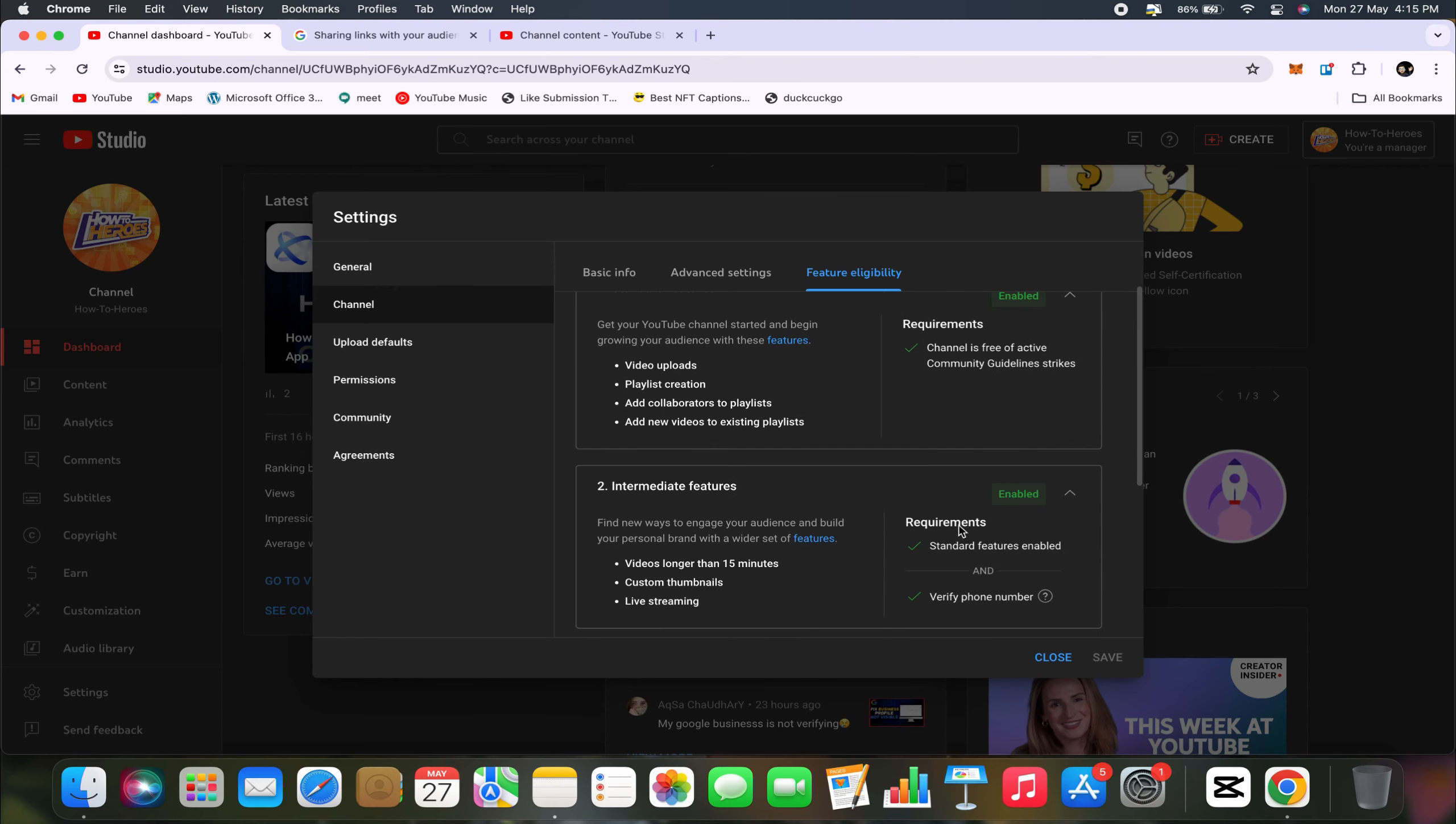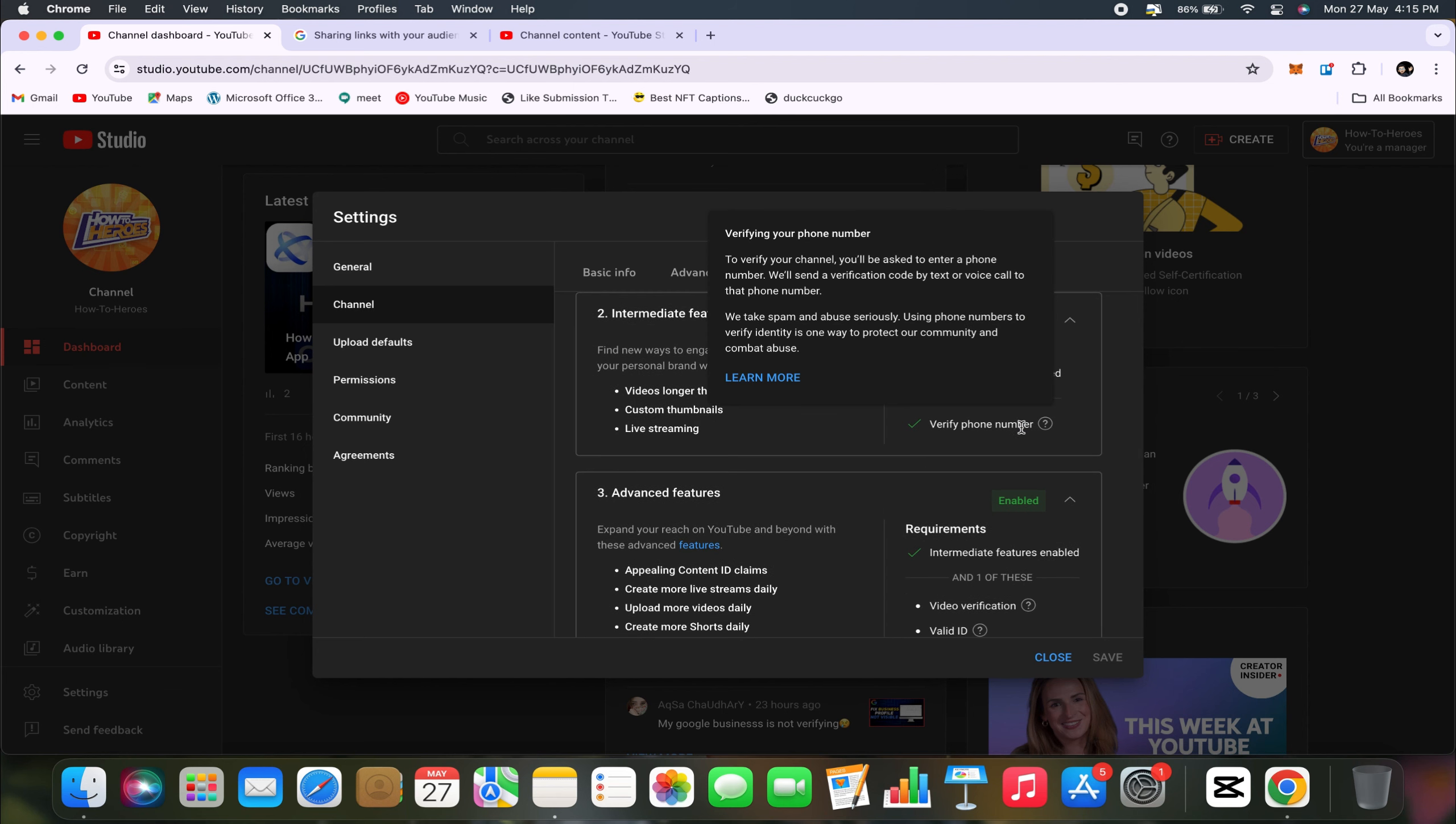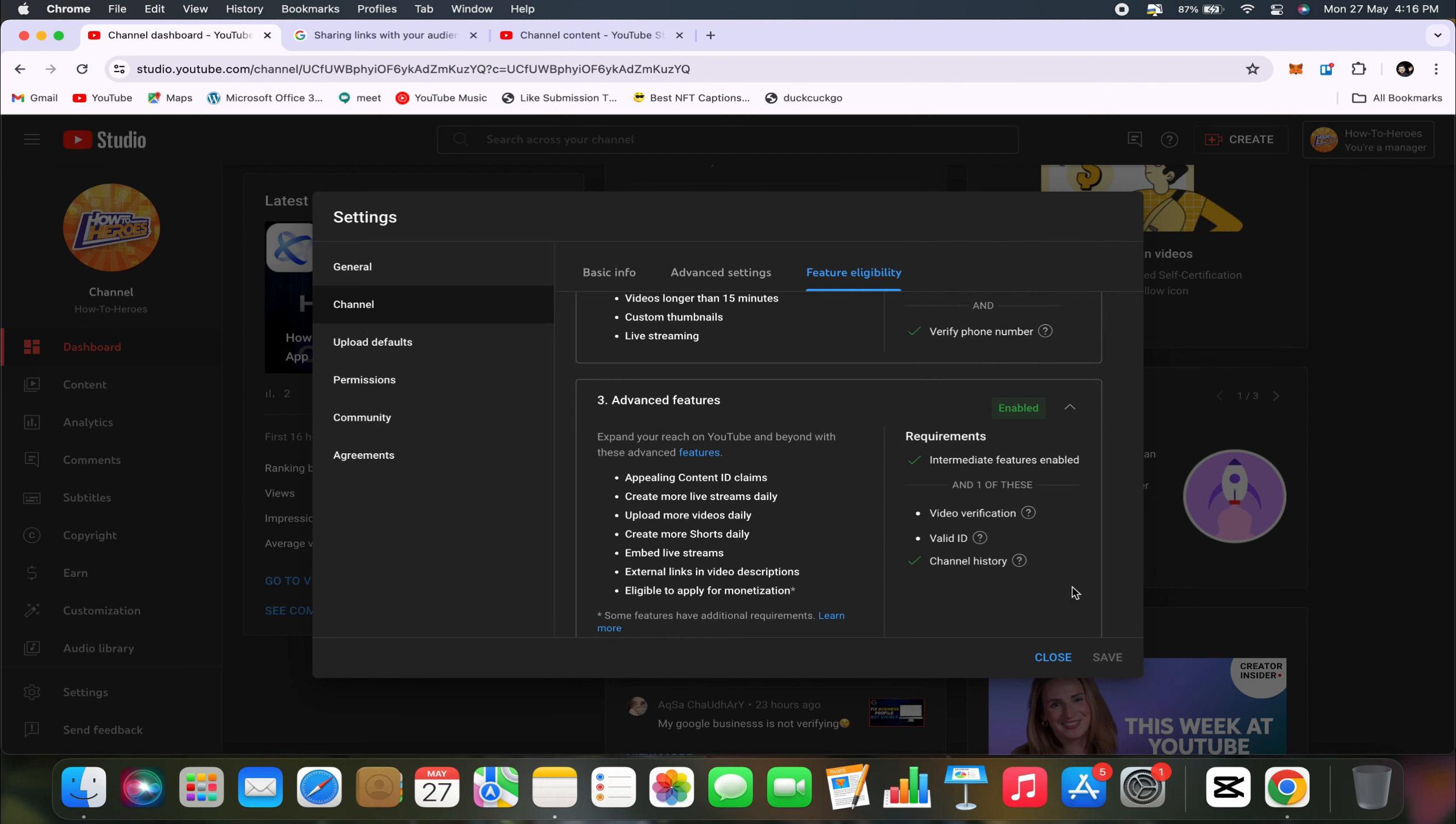The requirements for this include ensuring that your channel is free of active community guidelines strikes, verifying your phone number, and meeting at least one of these additional criteria: channel history, valid ID, or video verification.